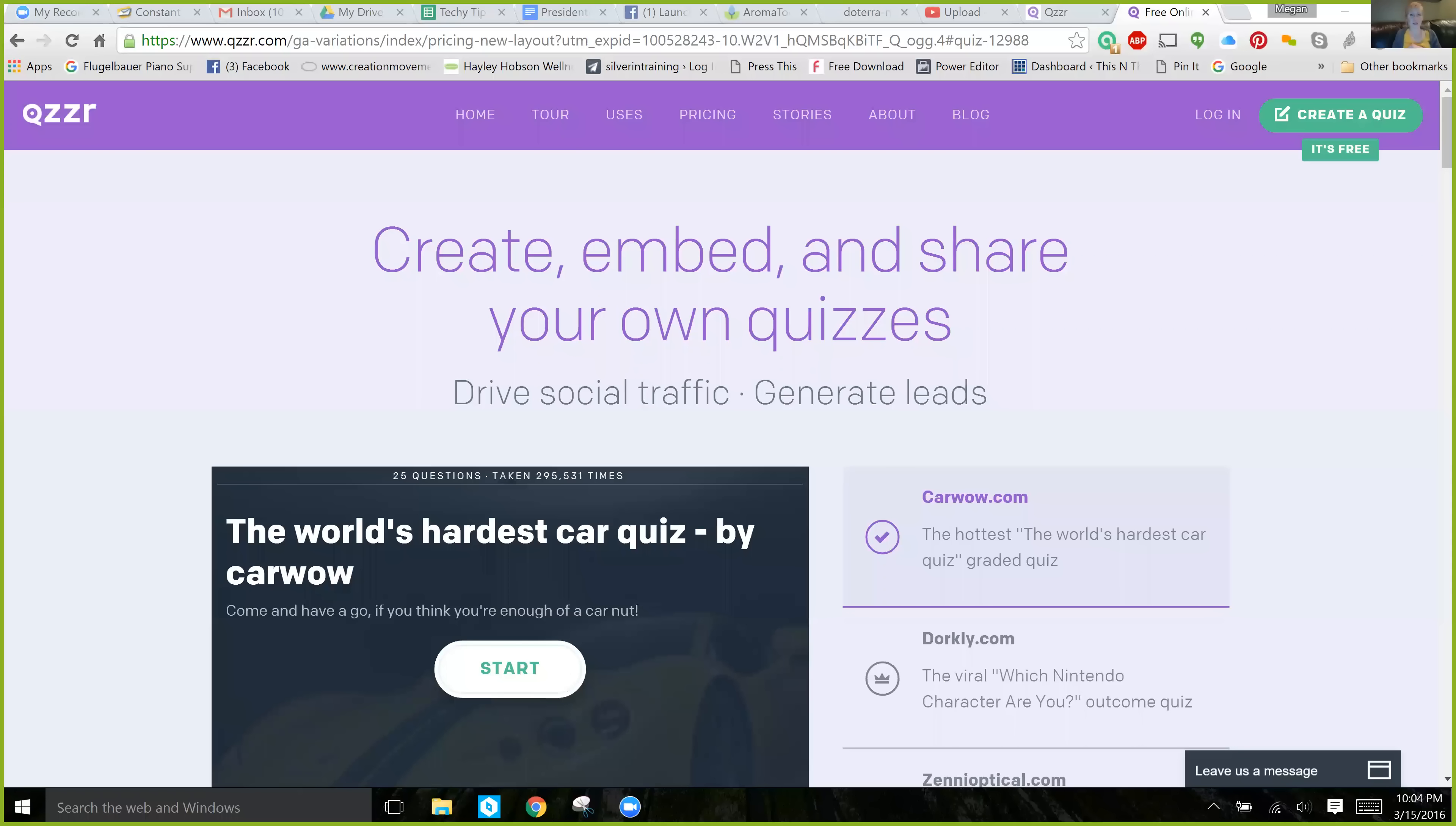So, I'm going to show you a little bit how that works and how beautiful it is. I actually really like Quizzr a lot. Okay, so it's spelled Q-Z-Z-R dot com, and it looks like this.